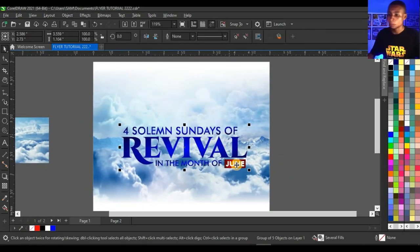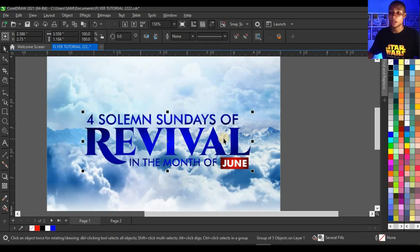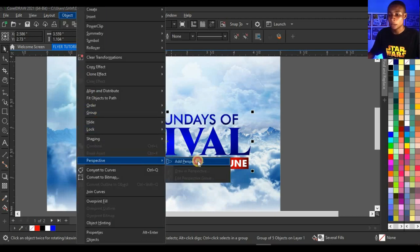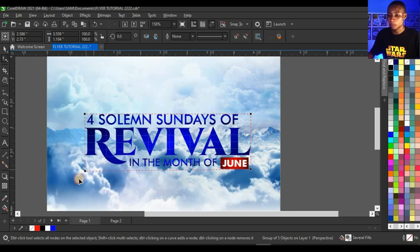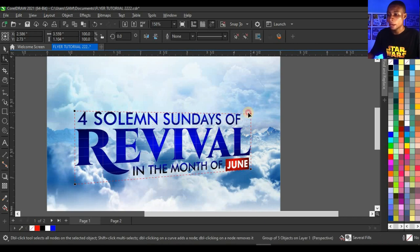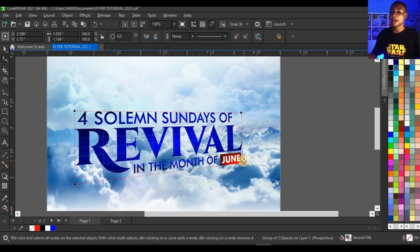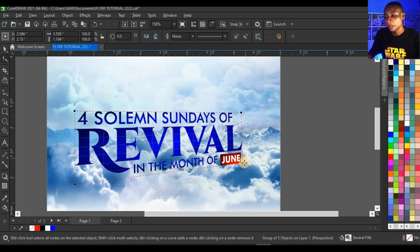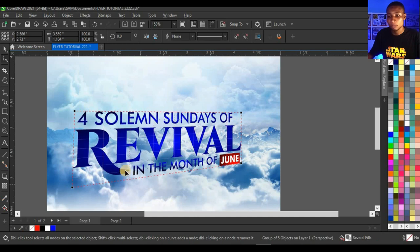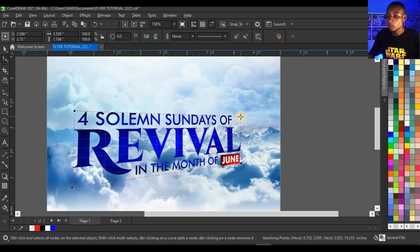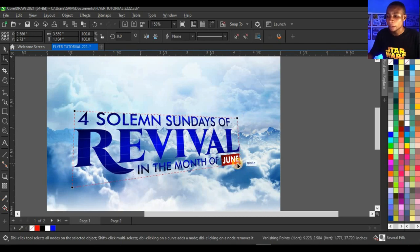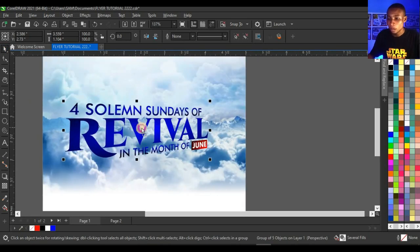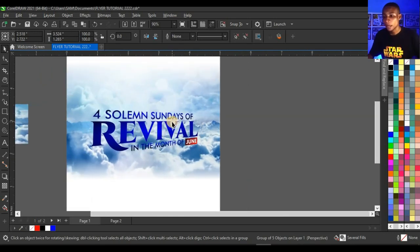Next, add the perspective effect. Click Object, click Perspective, then click 'Add Perspective.' Adjust the perspective nodes — take this corner here and this corner here. What I want to achieve is that 'First Saloon Sundays of Revival in the Month of June' looks like it's coming out of the cloud or going into the cloud. I want to make one angle smaller and the other angle bigger so it sits on top of the cloud.